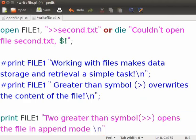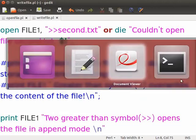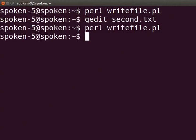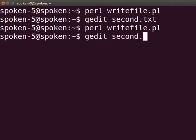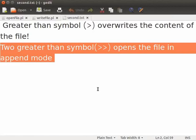Now press Ctrl S to save the file. Let us execute the program. Switch back to the terminal and type perl write_file.pl and press enter. Now let us check whether the text has been appended to the second.txt file. Type gedit second.txt and press enter. We can see the text has been appended in our second.txt file. Let us close the second.txt file.